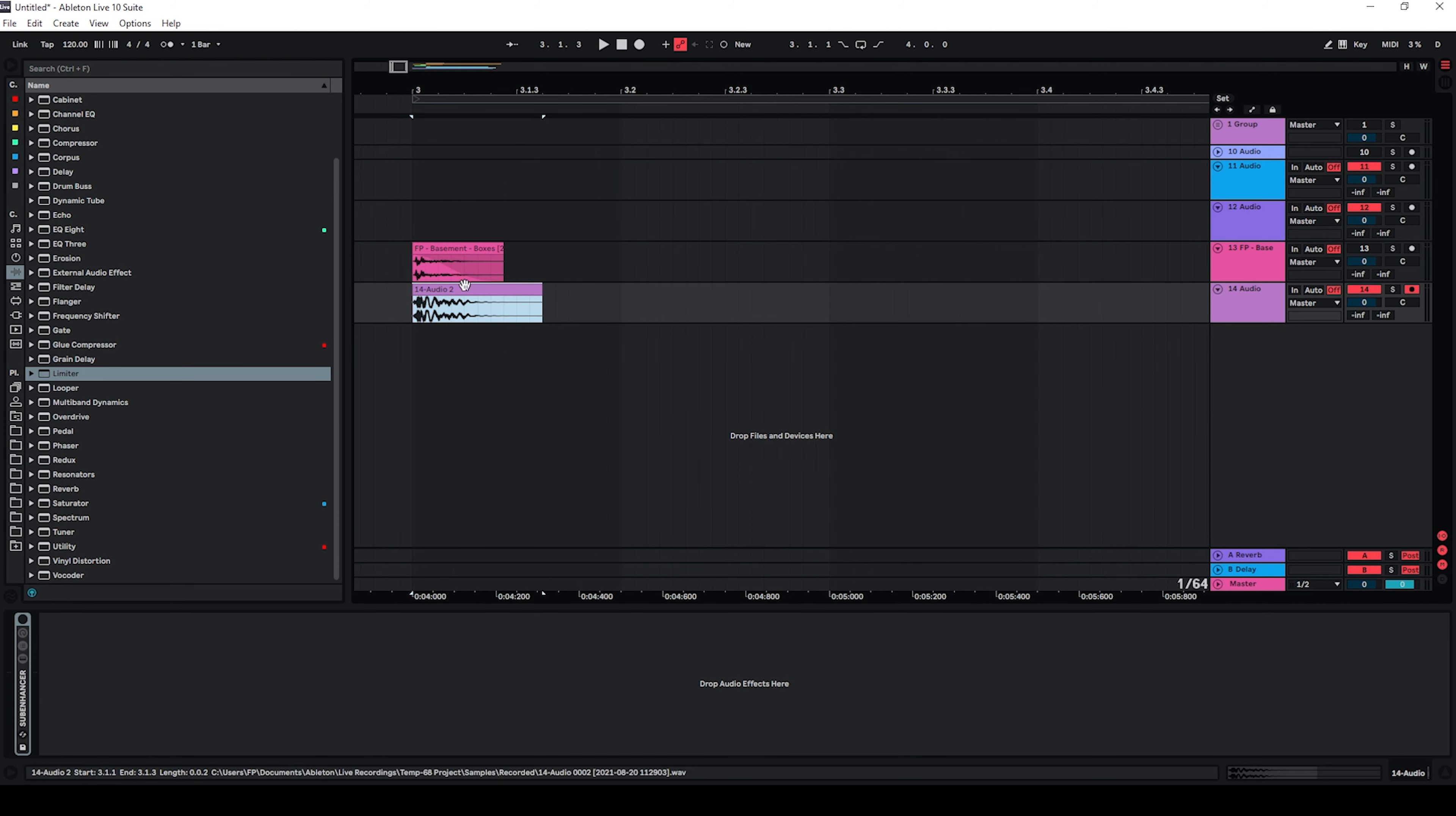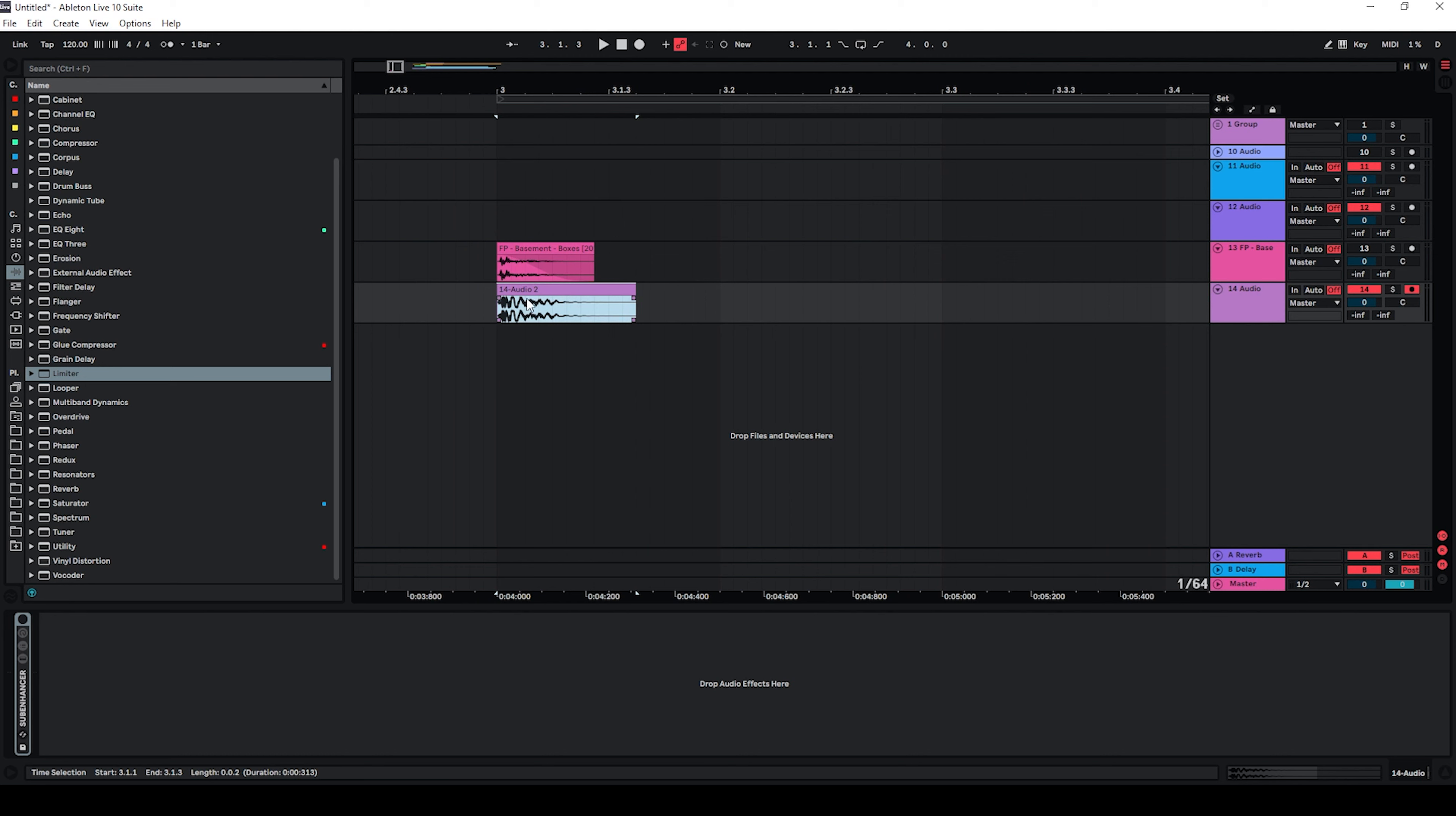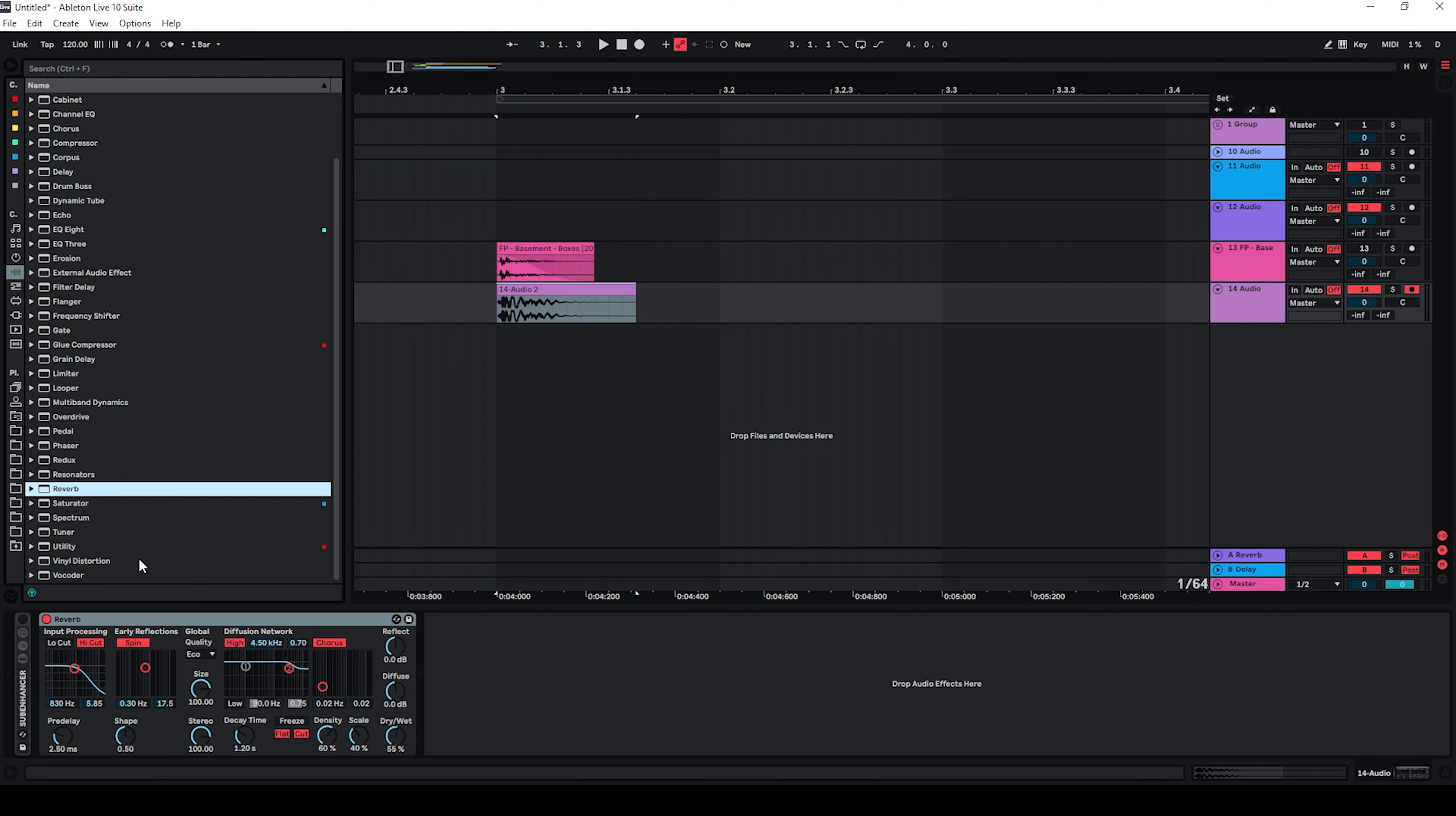So on this track now I'm going to use reverb and cut the higher frequencies for our boom sound. Let's just use the Ableton stock reverb here, disable all of this, set the quality to high and then play around with the settings.